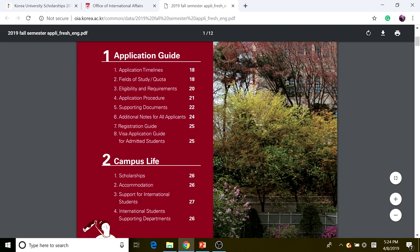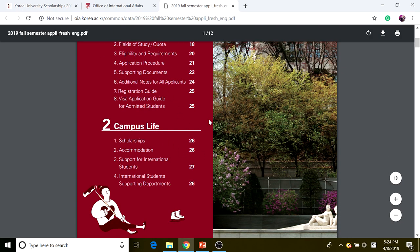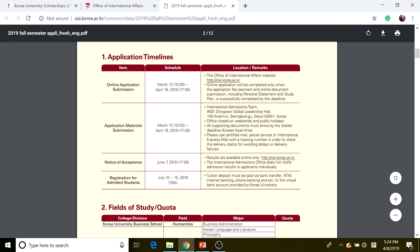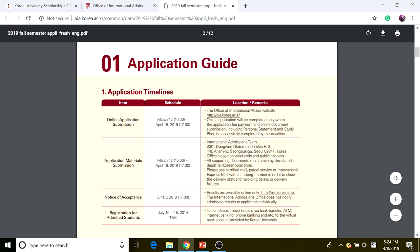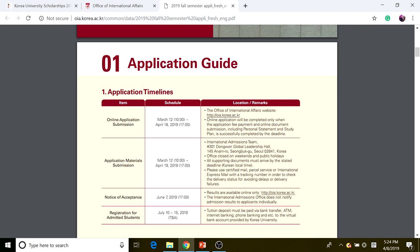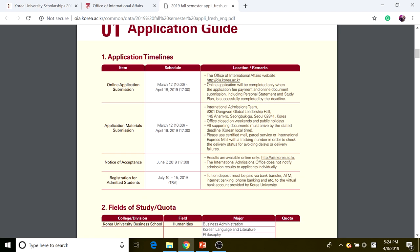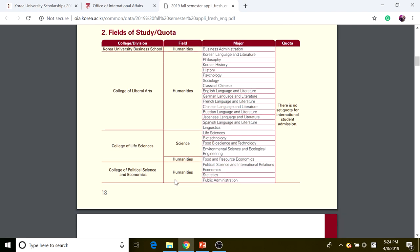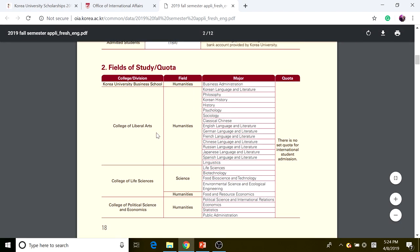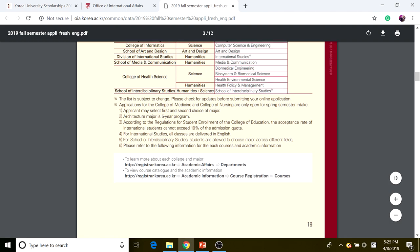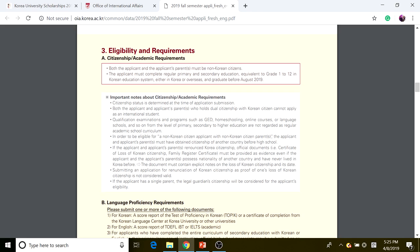We're going to look at the application timeline, fields of study, eligibility and requirements, and the application procedure — but make sure you read everything in the application guide. The application timeline is shown here and we'll do the first step together. The available fields of study are listed, and scrolling down further shows the important eligibility requirements.